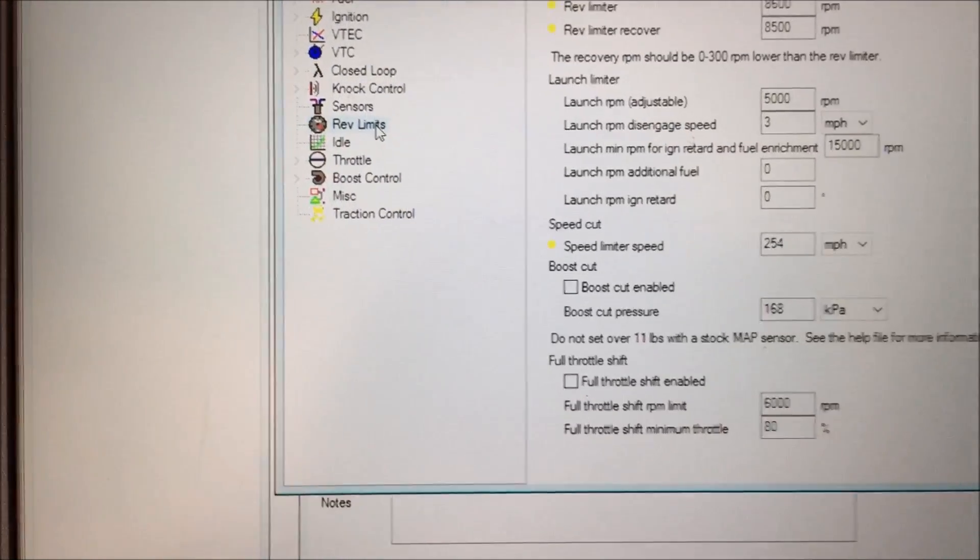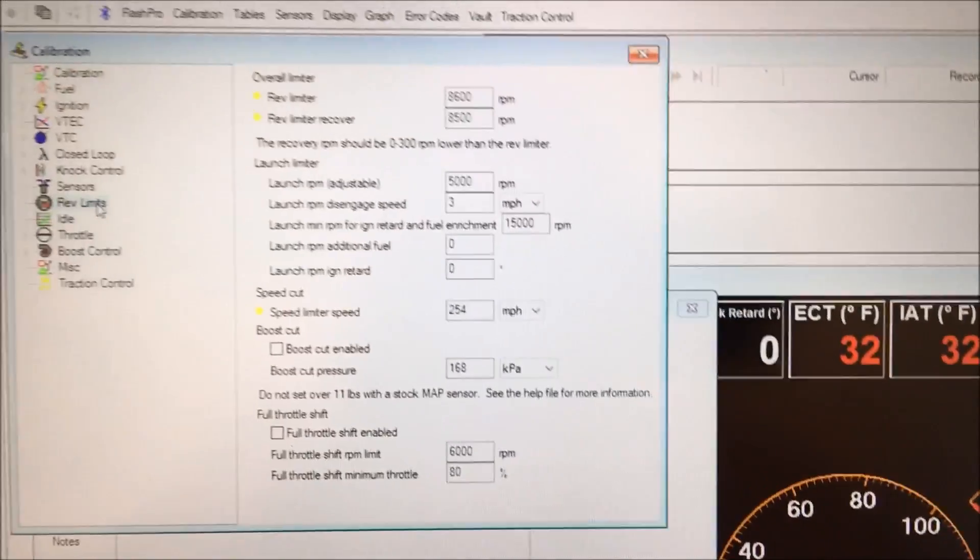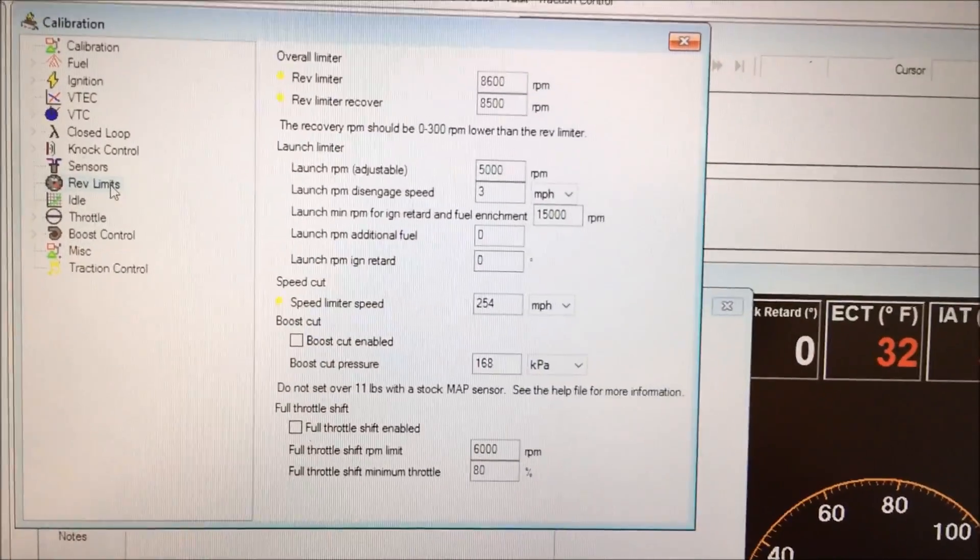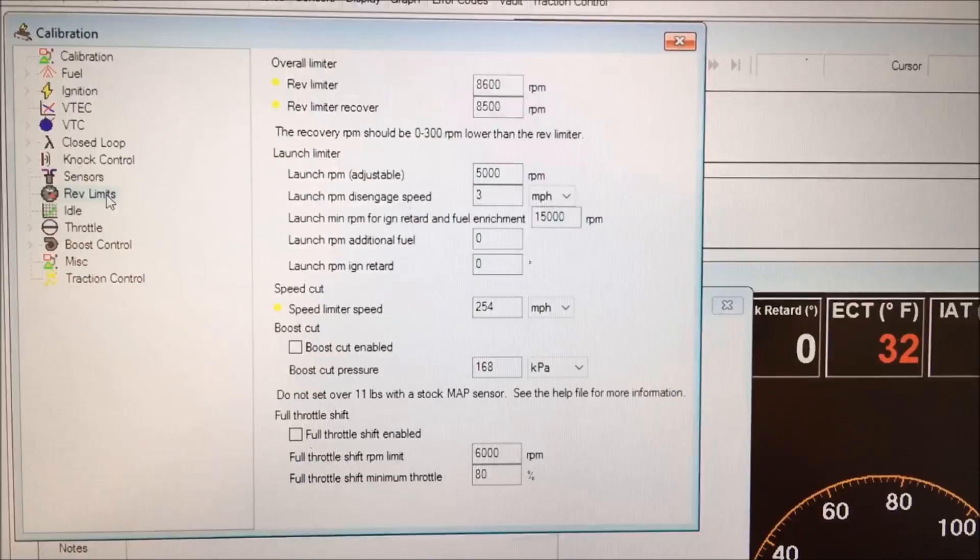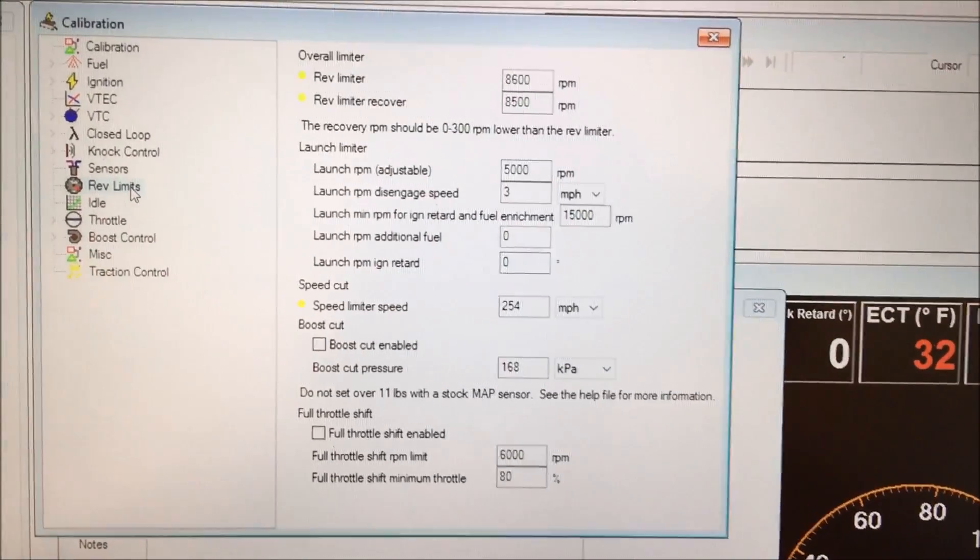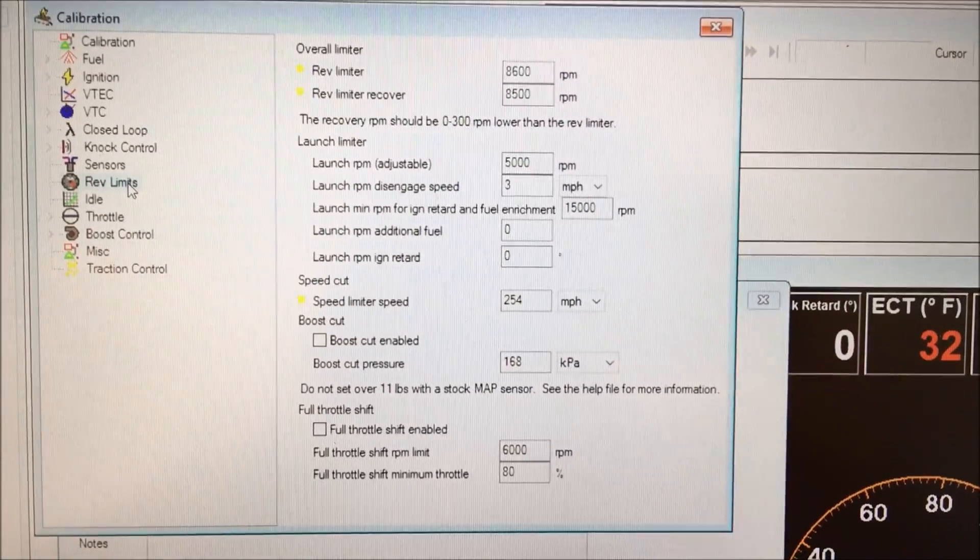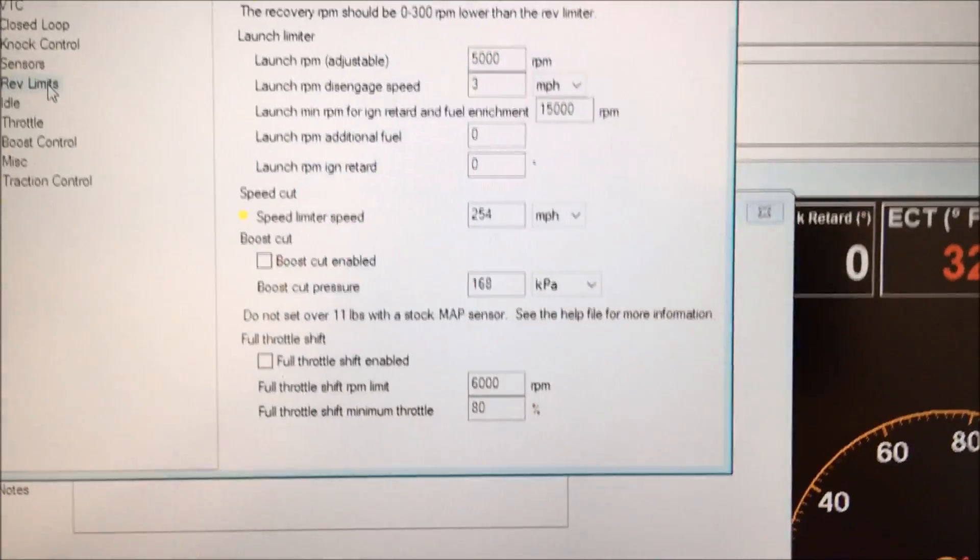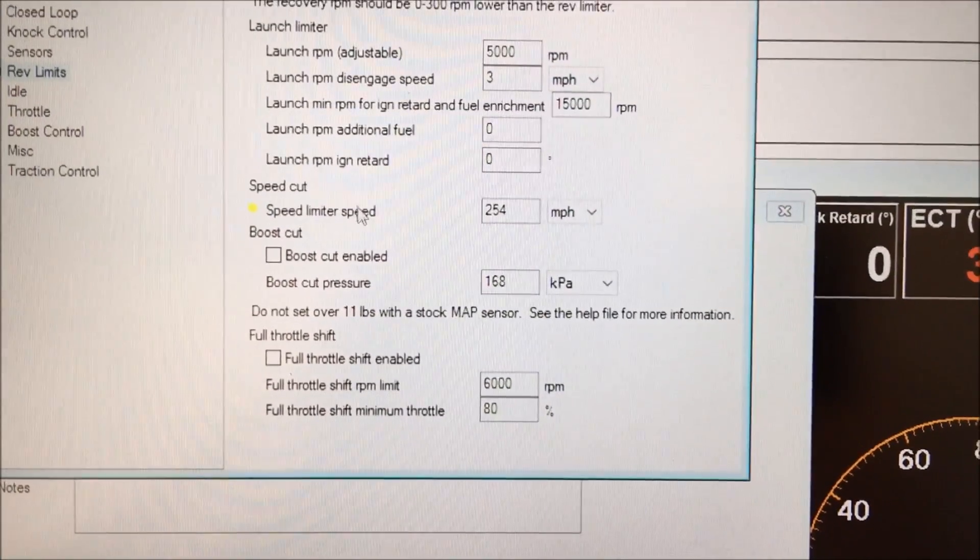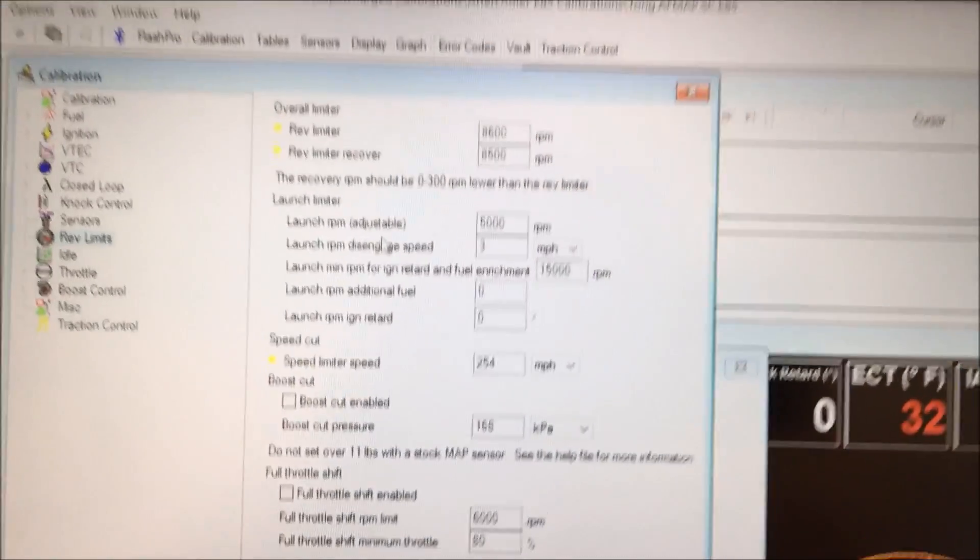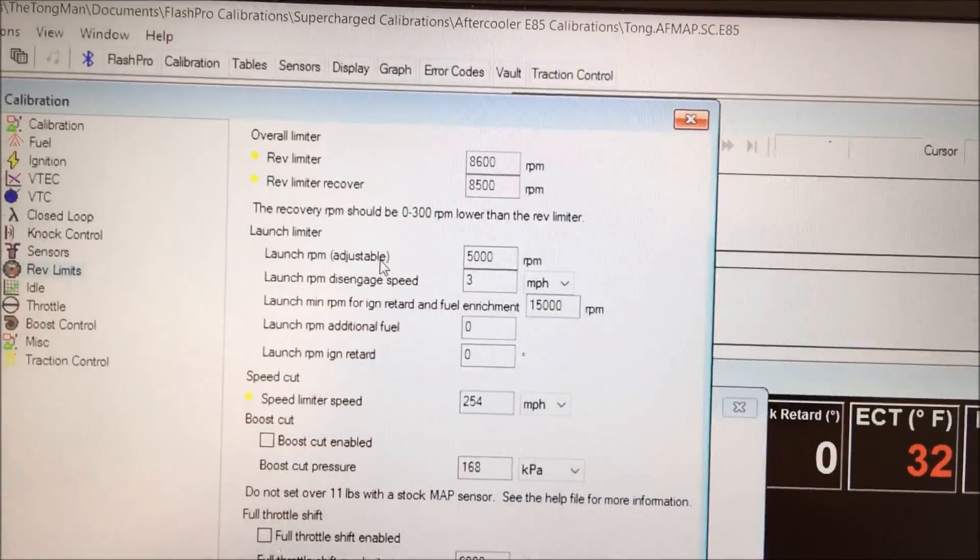And then once it loads go ahead and access these new features by going to rev limits. And then this will bring up your overall rev limiter, your launch control limiter, your speed limiter and the new feature of full throttle shift. So let me go down this list real fast.